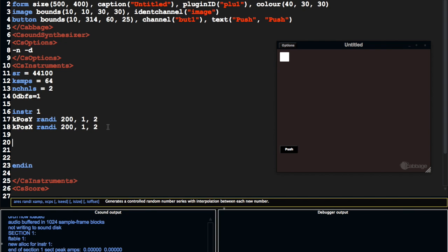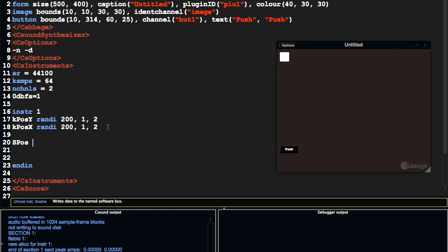And I'm going to say, so I could do something like this. So I'm going to do this chanset. I need to create a pos string, sprintfk, sprintfk, sprintfk.